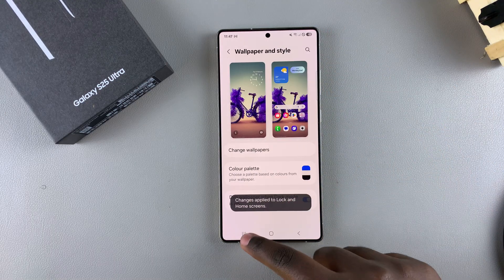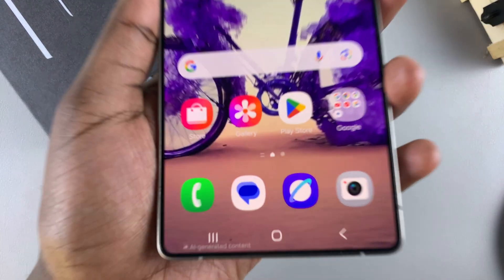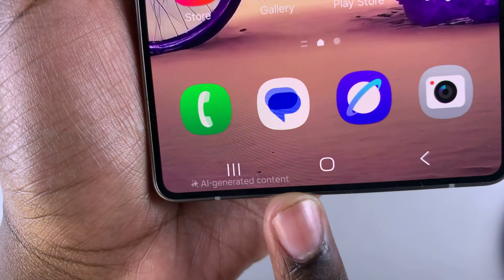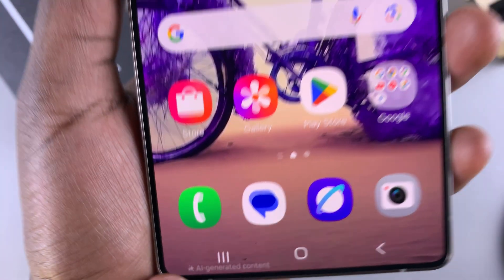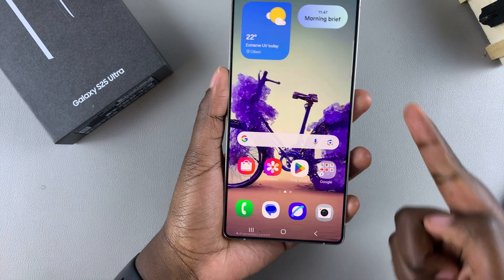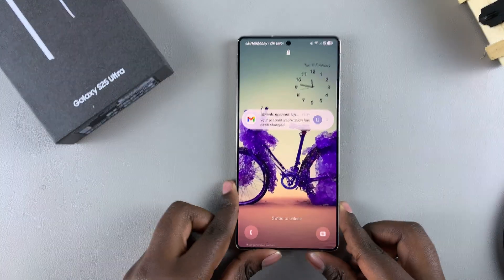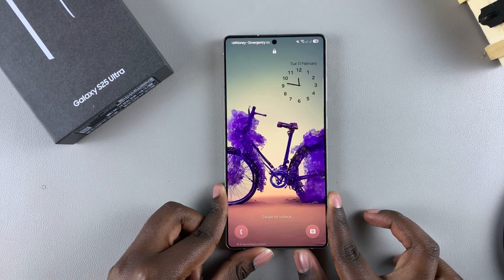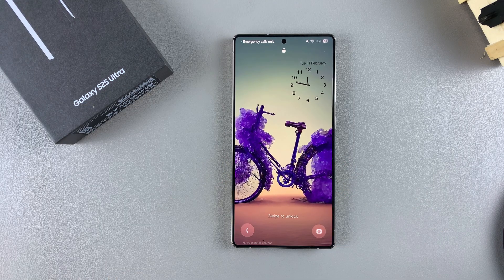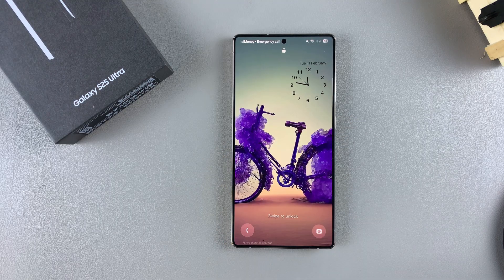Once you've done that, you can now see your newly edited AI generated wallpaper. You'll also notice on the wallpaper there's an AI generated content tag, which signifies to anybody who looks at your wallpaper that it's AI generated. And that's how you can create your own custom AI wallpaper on your Galaxy S25. Thank you for watching — if you have any questions or comments, leave them down below and we'll get back to you.